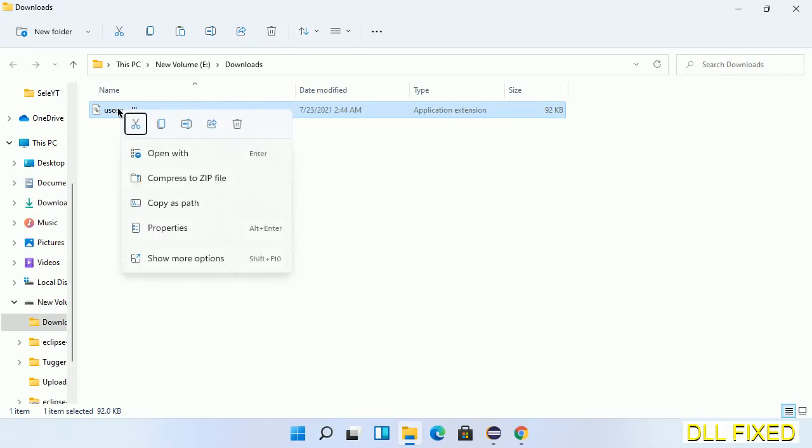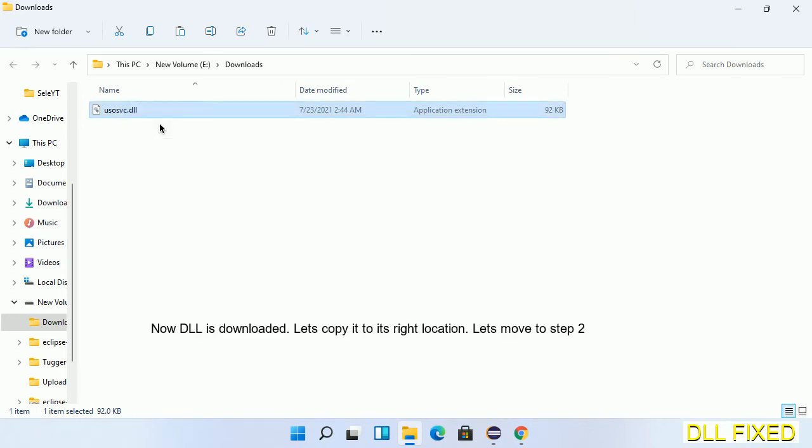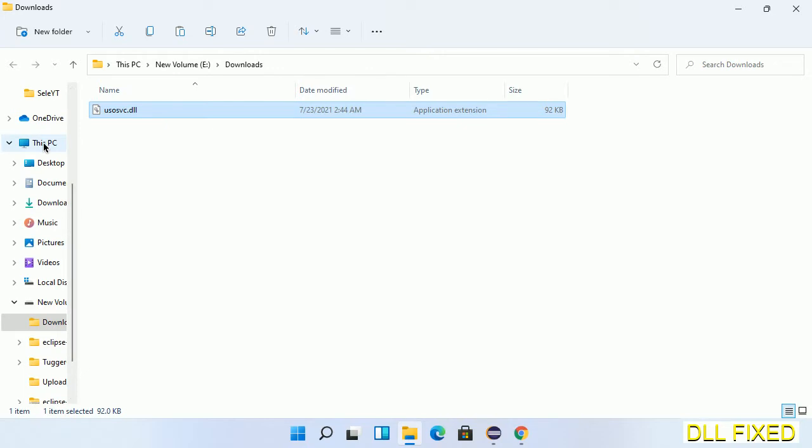Now we have to copy this file. Click on it and select copy. Then we'll move to the next step.